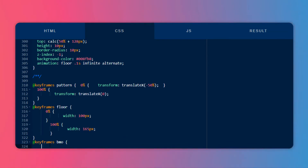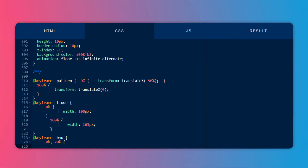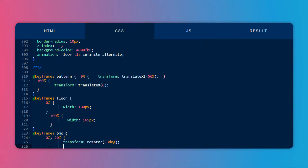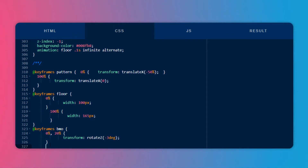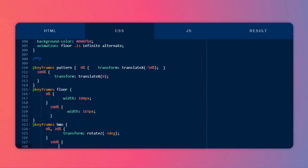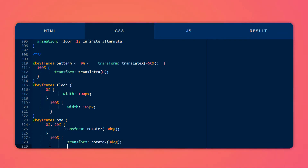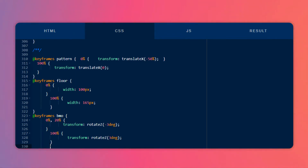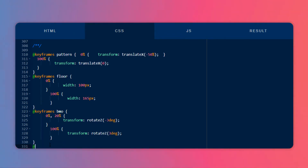Now let's move on to another keyframe — here I am going to keyframe the BMO body. At 0% and 20%, the transformation of the rotate axis is minus 3 degrees, and at 100% it should rotate to 3 degrees.